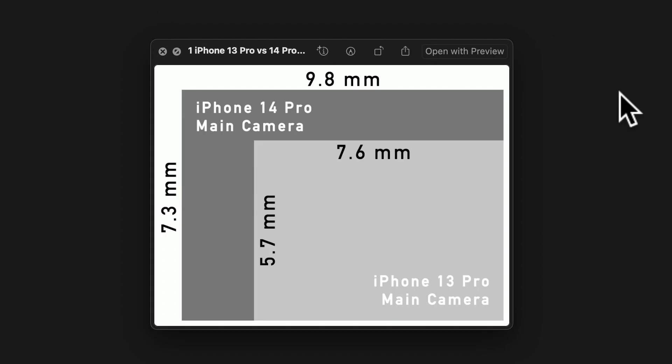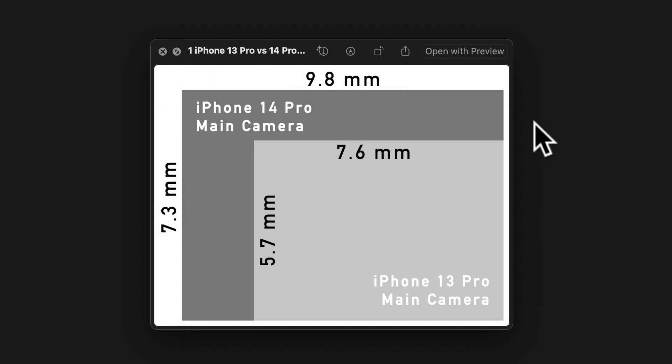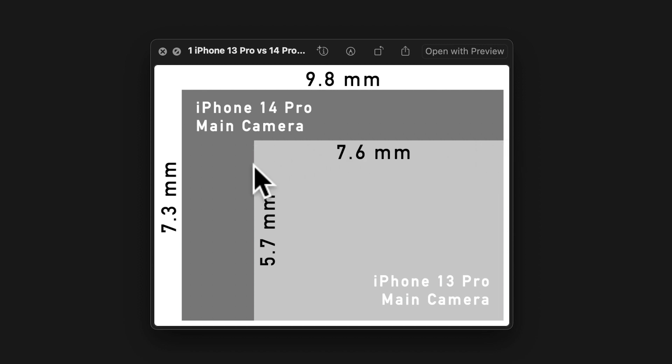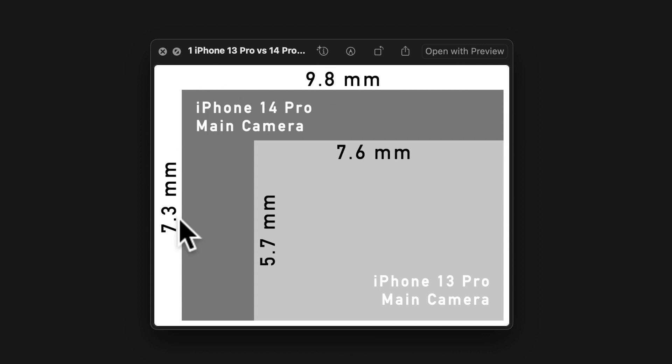So I've actually used Photoshop to recreate the size. You can see iPhone 13 Pro main camera is 7.6 mm by 5.7 mm, and then the new camera is bigger at 9.8 mm by 7.3 mm. So by some simple calculation, it's about 60% larger.